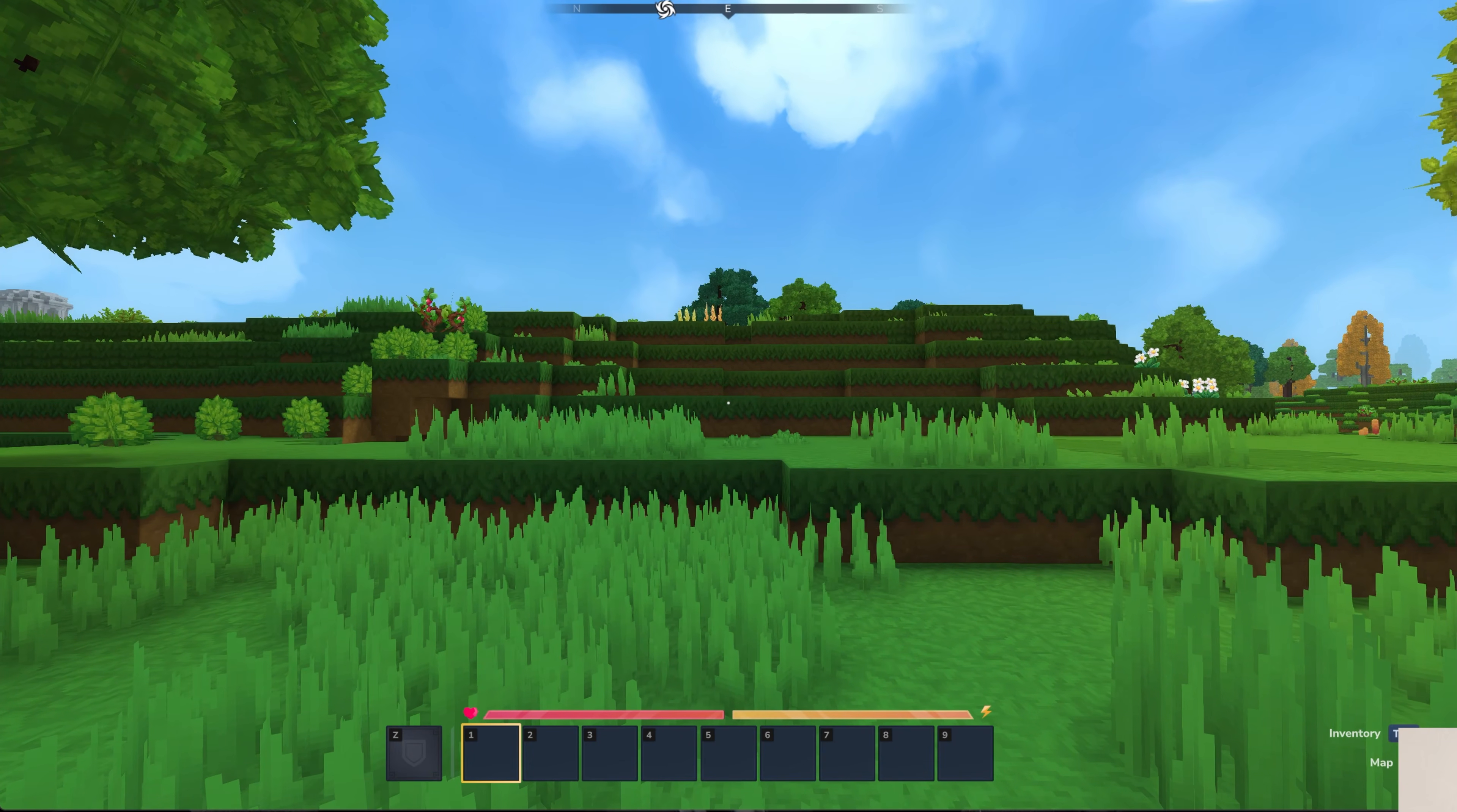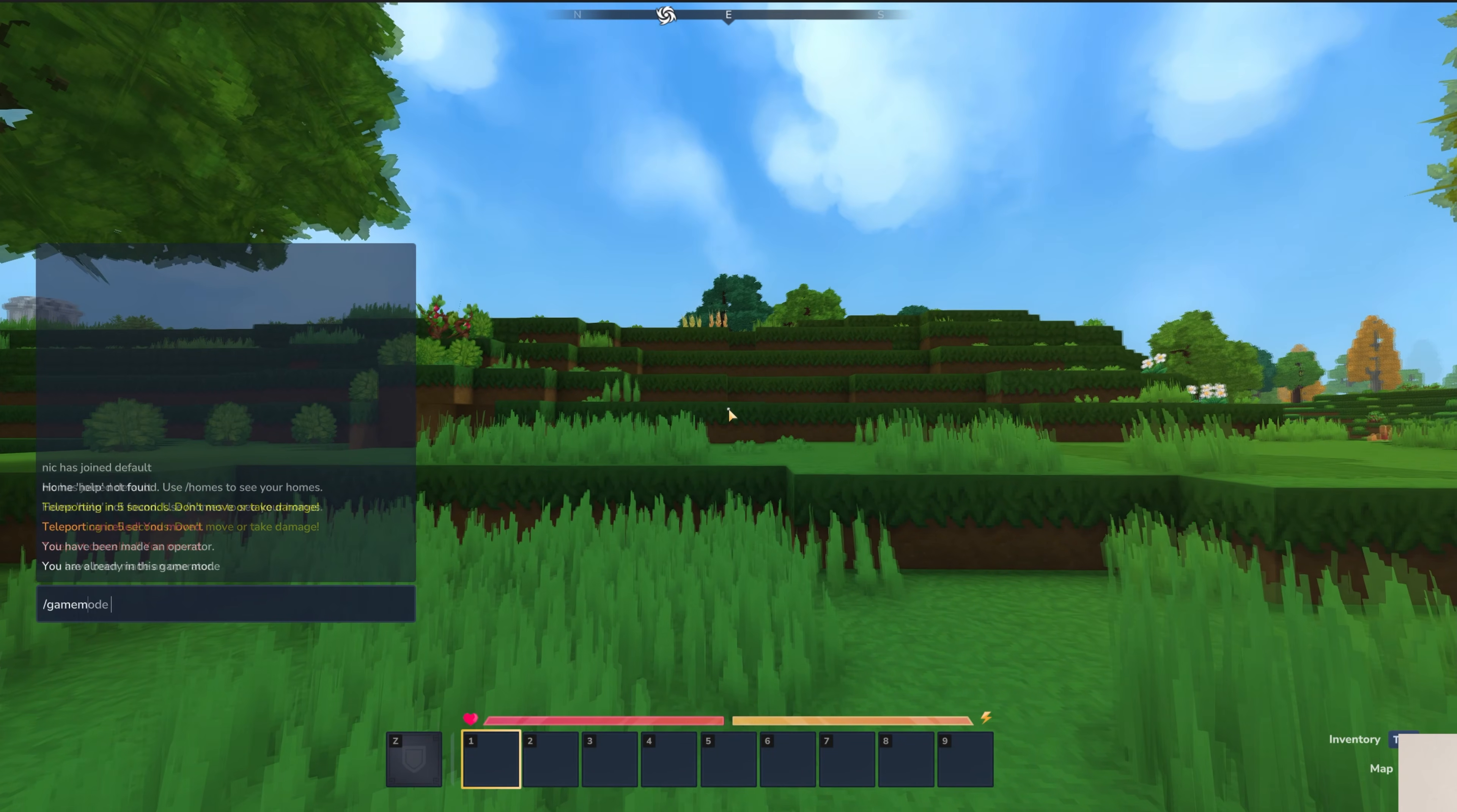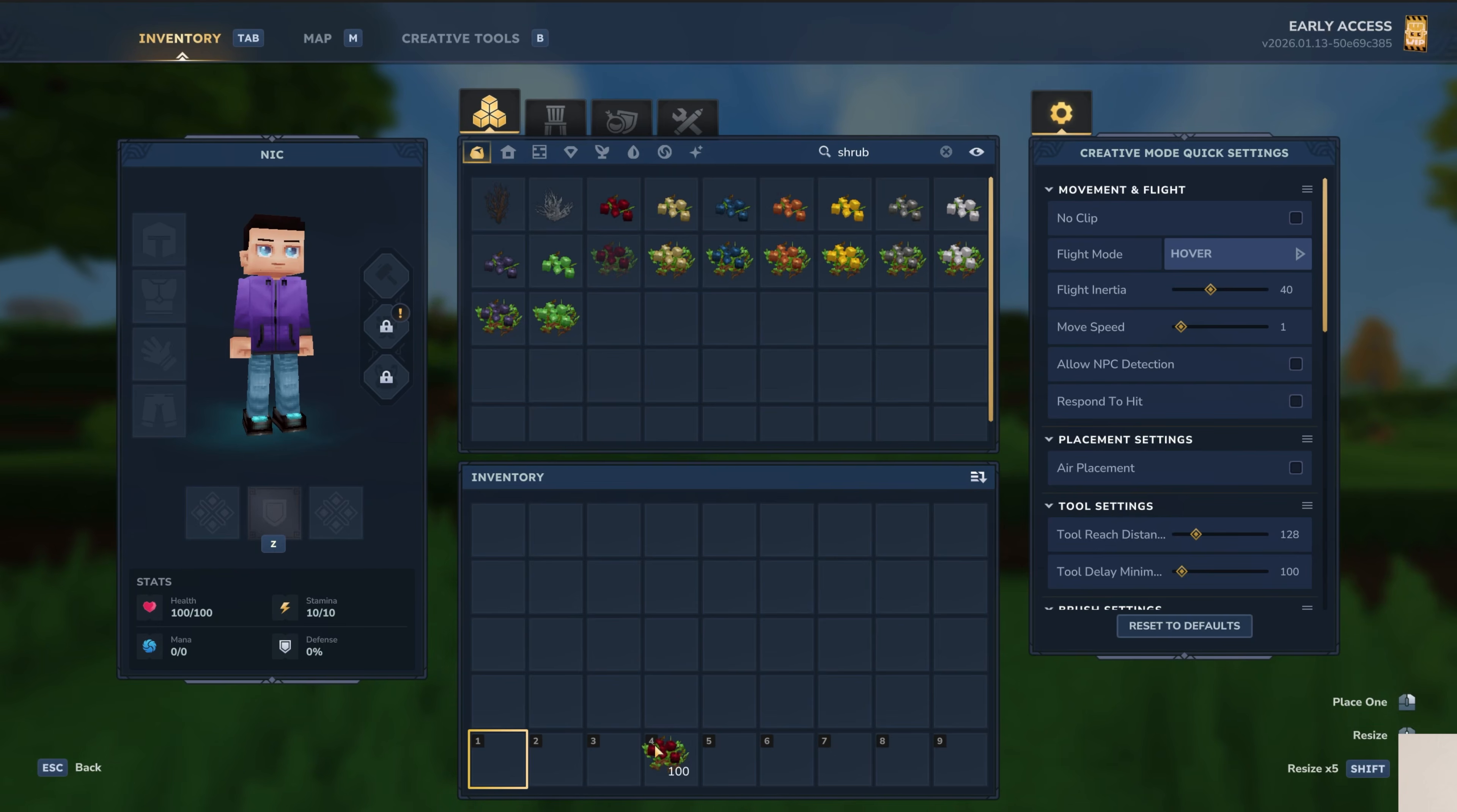So in order to do that, we're going to go ahead and op ourselves. So we will come over here and op add me. And then once we've done that, we'll be able to go into game mode creative, and then we will be able to find a shimmery shrub because well, that is what we're looking for here. So there we go. We have our shimmery shrubs that we can add in.